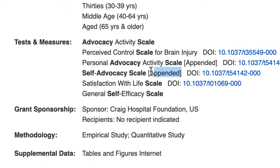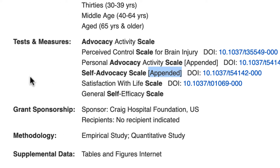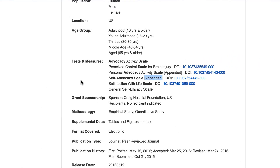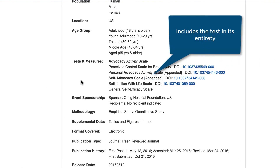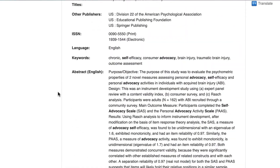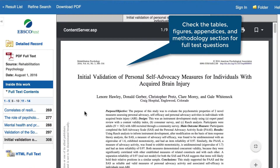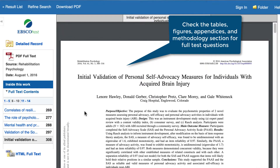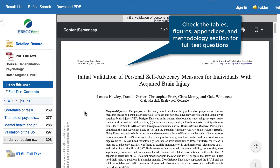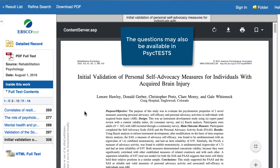Occasionally, you may see the word appended in the Tests and Measures field. This word lets you know that the article includes the test in its entirety, usually in an appendix at the end of the article. If you're able to open the full text, check the Tables, Figures, Appendices, and the Methodologies section for the full list of test questions. When possible, these appended tests also appear in the PsychTests database.